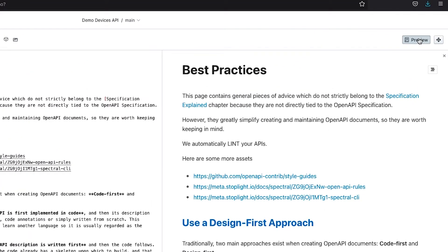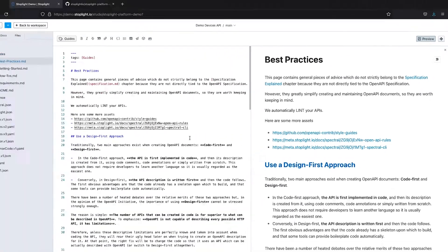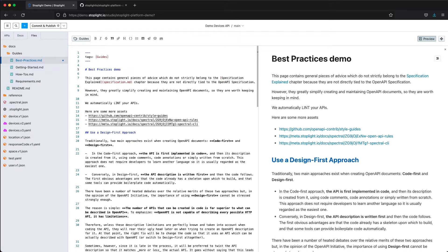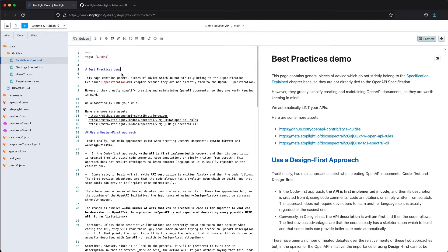We also have a preview function both for the markdown files as well as the OpenAPI specification. As you are making changes in your markdown file, that's going to be reflected automatically in real time in your preview as well.